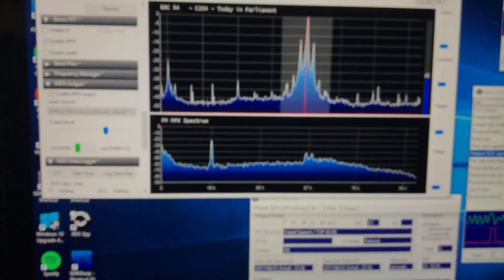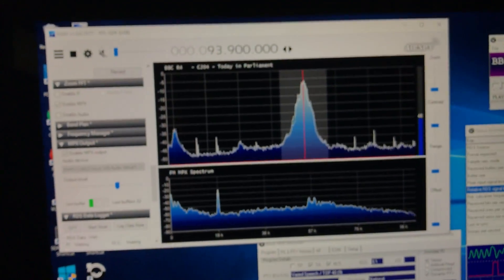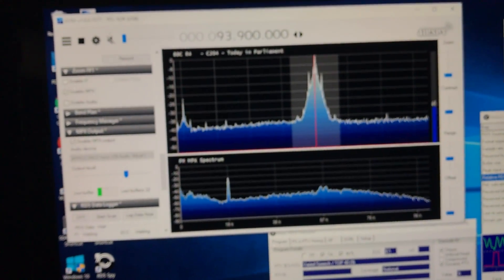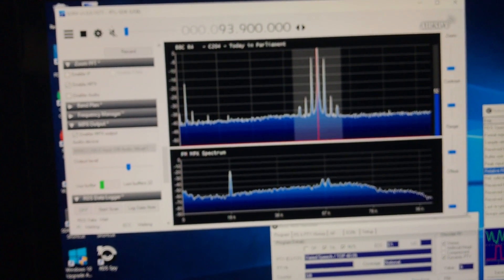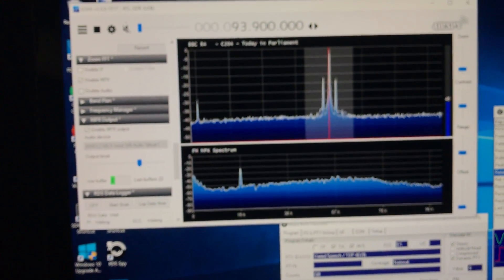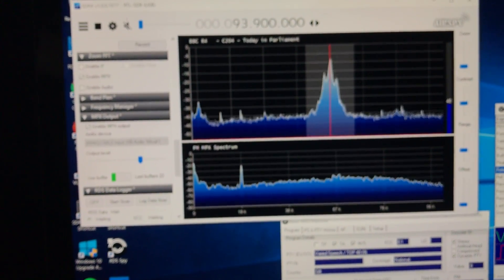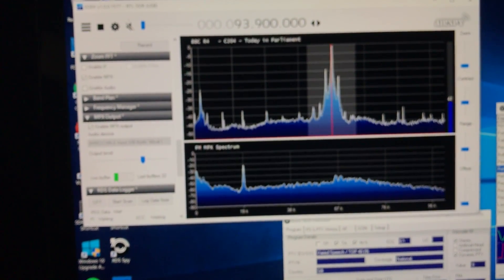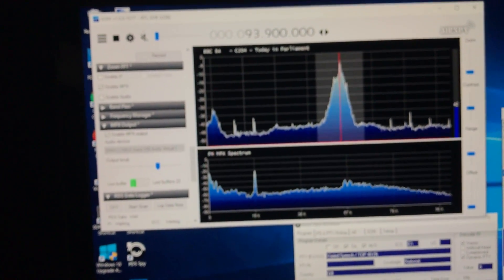And you can actually see, if I switch the power off to the MA305, there you go. I'll switch it back on again. So there you go.